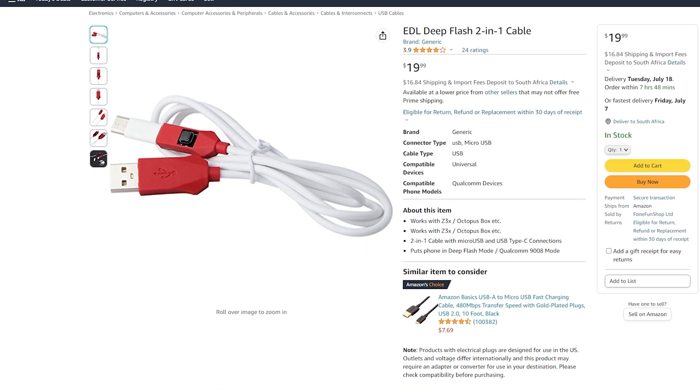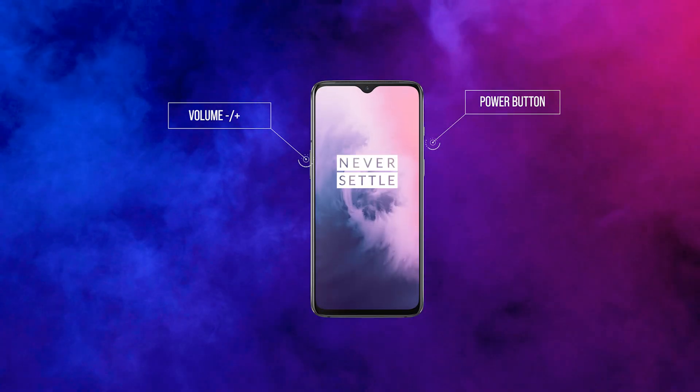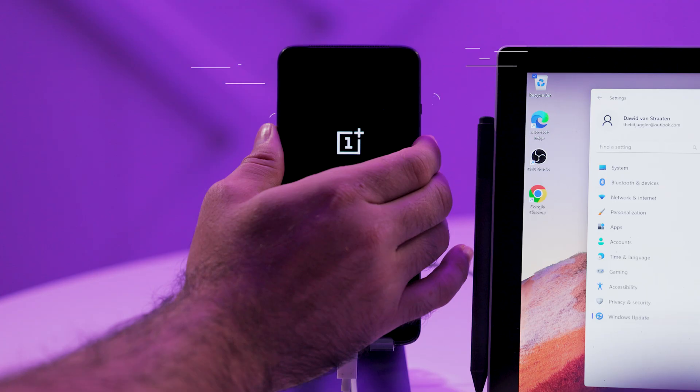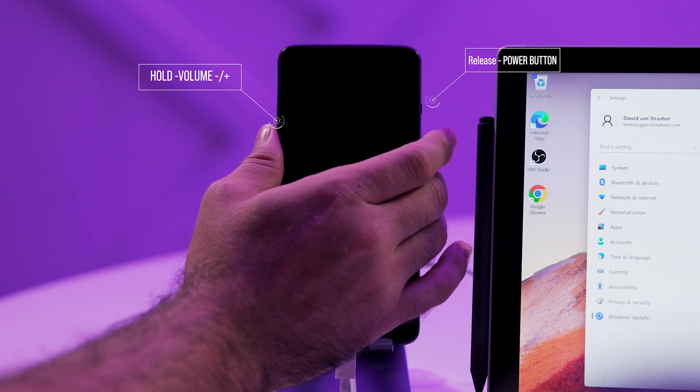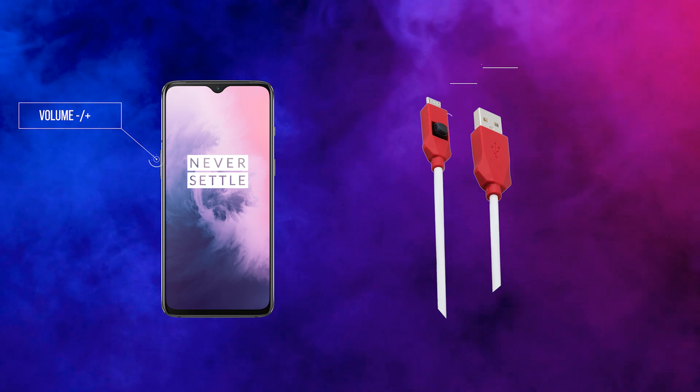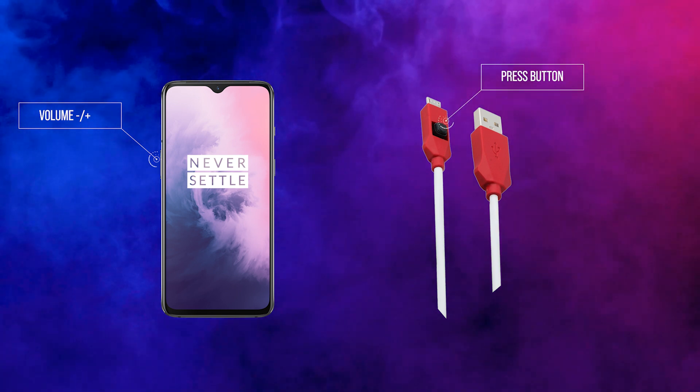To make the process of getting the phone to flash into EDL mode a lot easier, my team bought an EDL deep flash two-in-one cable from Amazon — use the link below if you want to buy that cable. Step one: connect your phone to your computer using a USB-C or EDL deep flash cable. Step two: to boot into EDL mode, power off your phone by holding the power button and the volume up and volume down buttons at the same time. As soon as the phone is powered off, release the power button whilst holding the volume up and volume down buttons. If you're using the EDL deep flash cable, press the volume up and volume down buttons at the same time and press the button on the EDL deep flash cable.